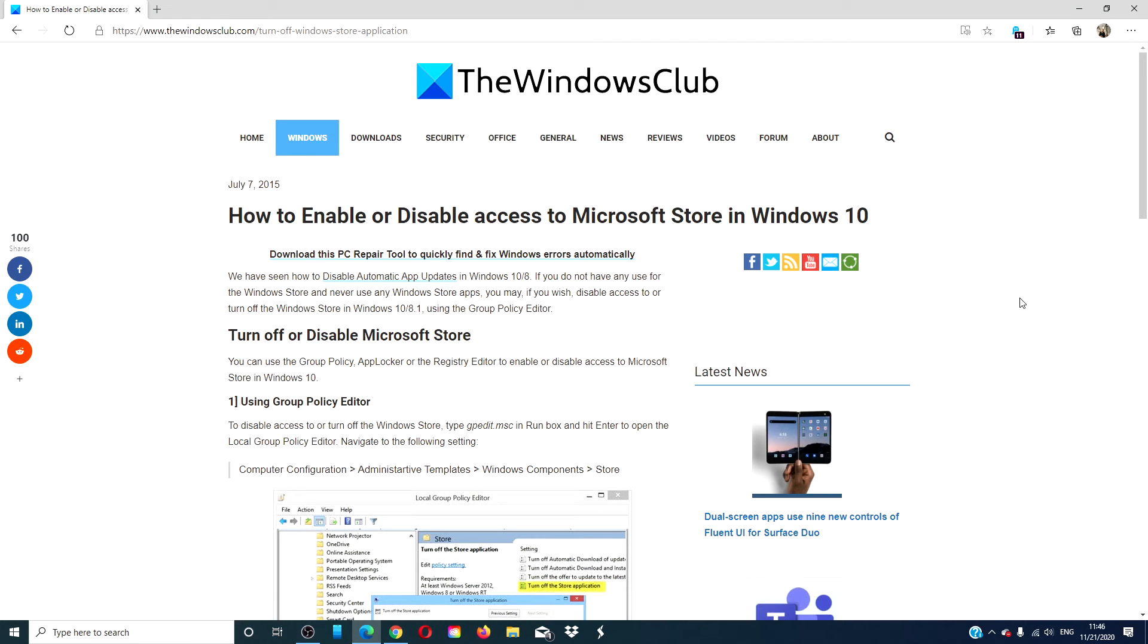Hello Windows Universe! In this video we will look at how to enable or disable access to Microsoft Store in Windows 10. For a more in-depth look into the topic, we will link an article in the description down below.